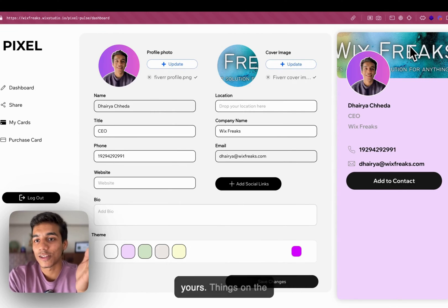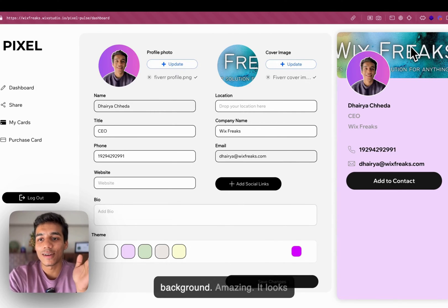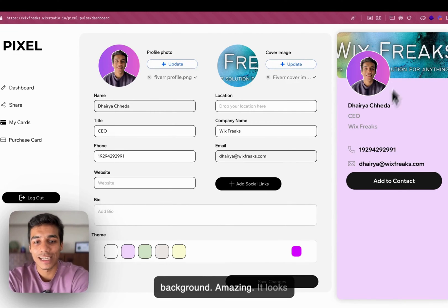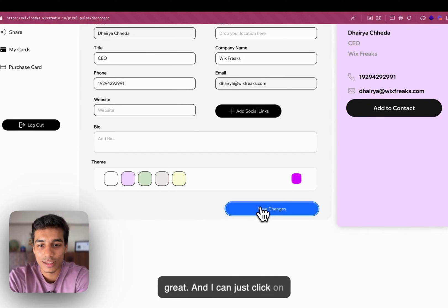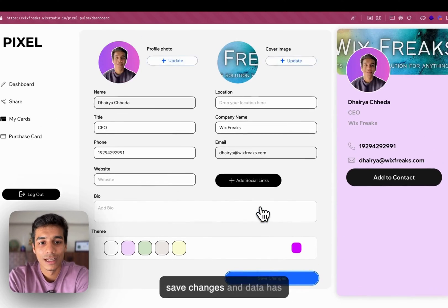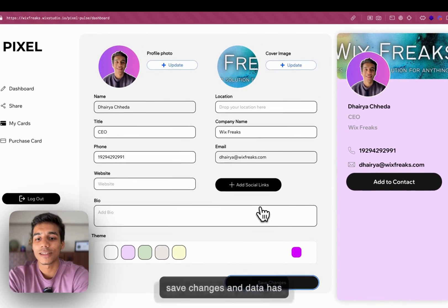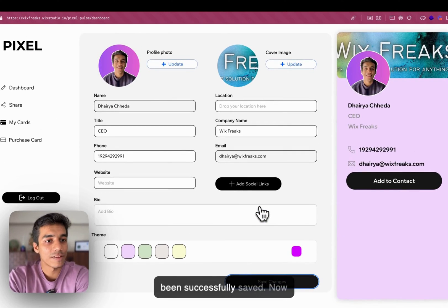Things come up here. Things on the background. Amazing. It looks great. And I can just click on save changes. And data has been successfully saved.